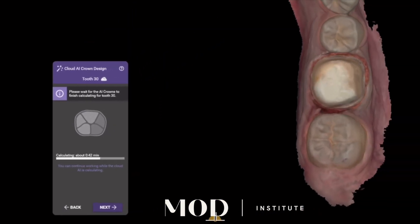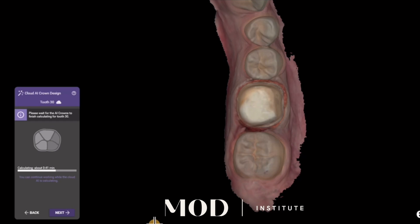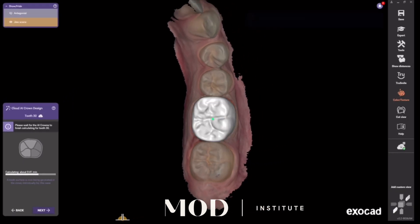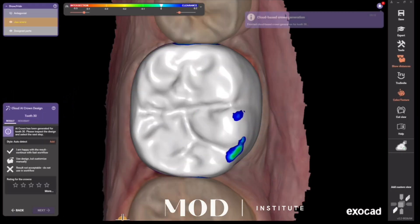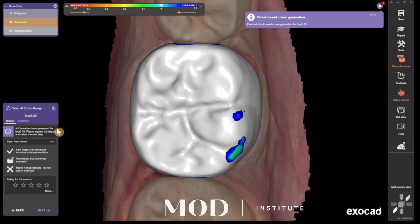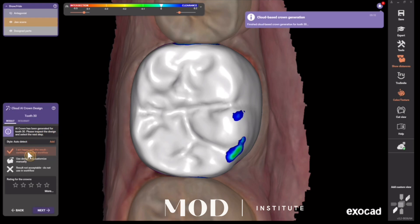You'll see the tooth just fly in, and then you can either reject it and get a new AI proposal, go ahead and edit it, or click that you're happy with it and hit Next.